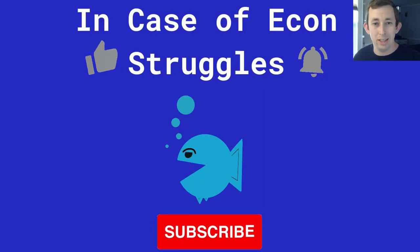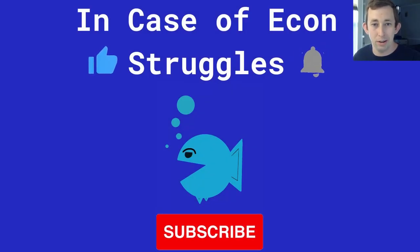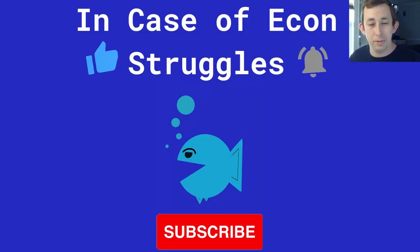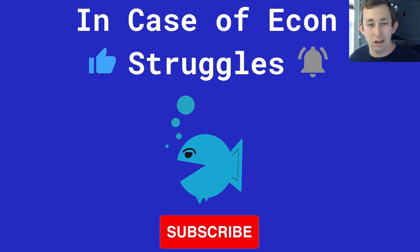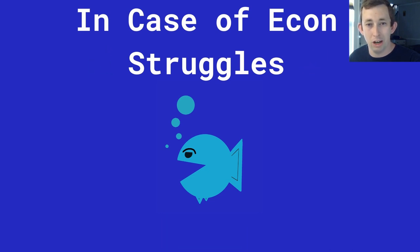So hopefully, this gives you a pretty good idea of how to do summary statistics. Hope this was helpful, make sure to like and subscribe. And we will see you next time for another case of econ struggles.